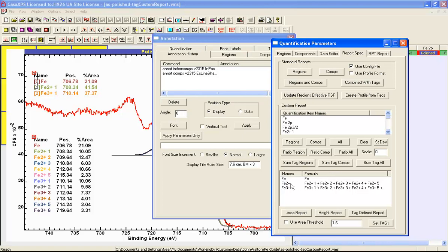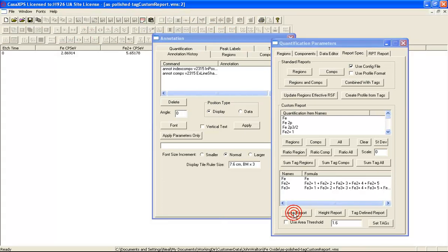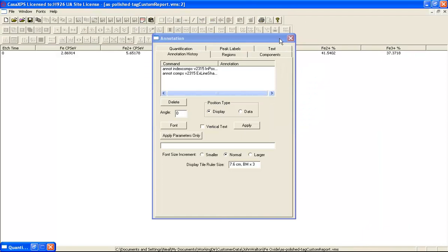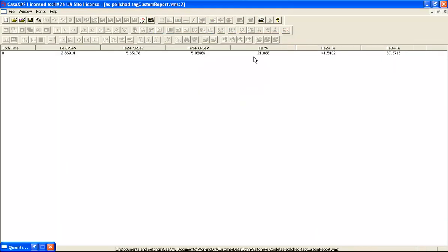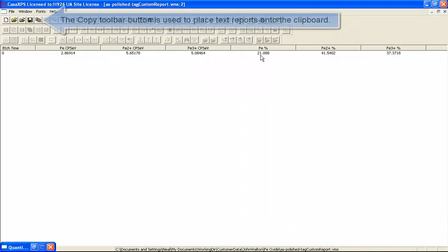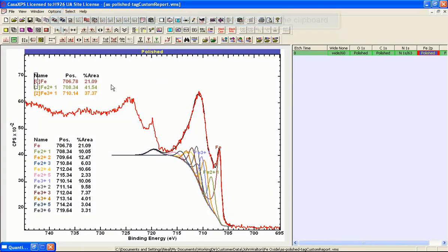Once these summations are set up for each of these different oxidation states, I select area report. This time I end up with the three values that correspond to the component index table on the annotation dialog window: 21%, 41%, and 37%. These correspond to 21, 41, and 37 in the annotation table.